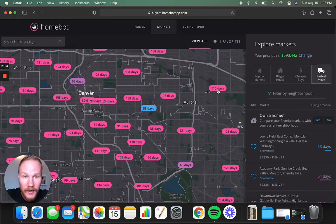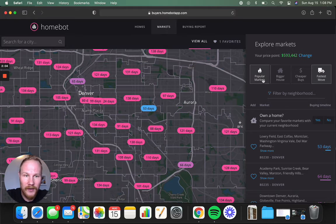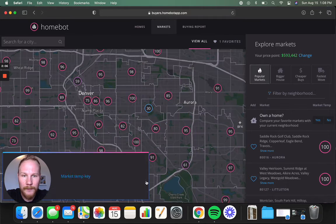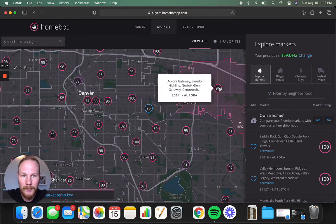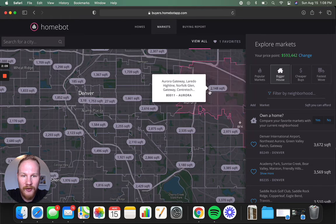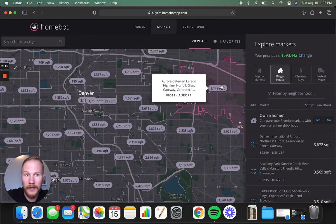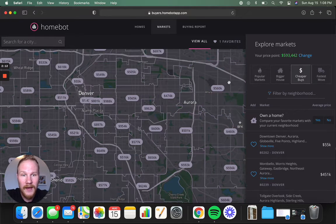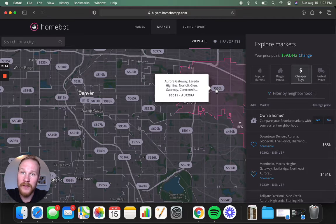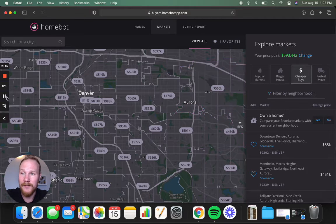So if you're looking at Aurora, you can see 110 days. It's a little more competitive with a score of 91. The average house is around 2,148 square feet, and around a price point of 560. So you get a lot of information right out the gate.